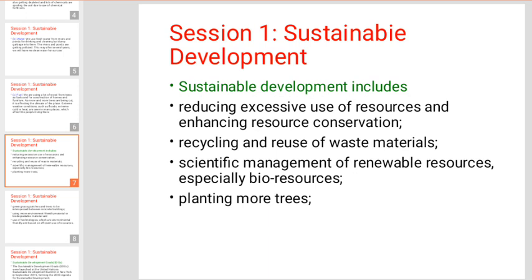So what does sustainable development include? First, reducing excessive use of resources. We should use resources wisely. Also, enhancing resource conservation.